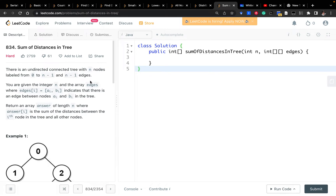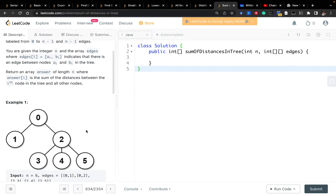Hello friends, today let's solve Sum of Distances in Trees. This question gives us an undirected connected tree with n nodes labeled from 0 to n-1 and n-1 edges. We need to return an answer array where each element indicates the sum of distances between the i-th node and all other nodes.